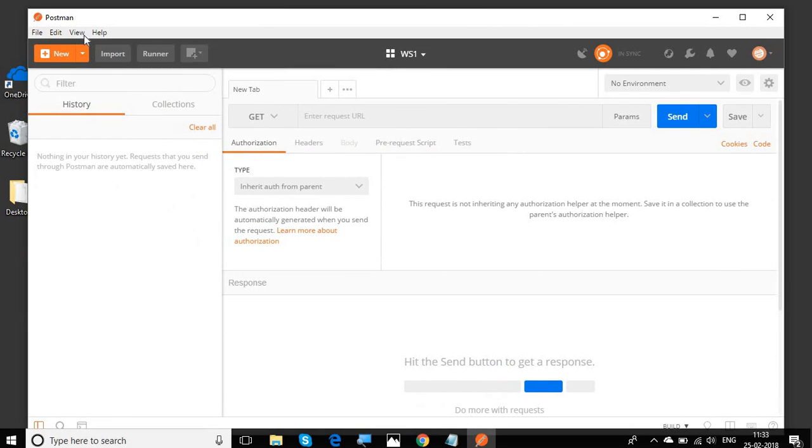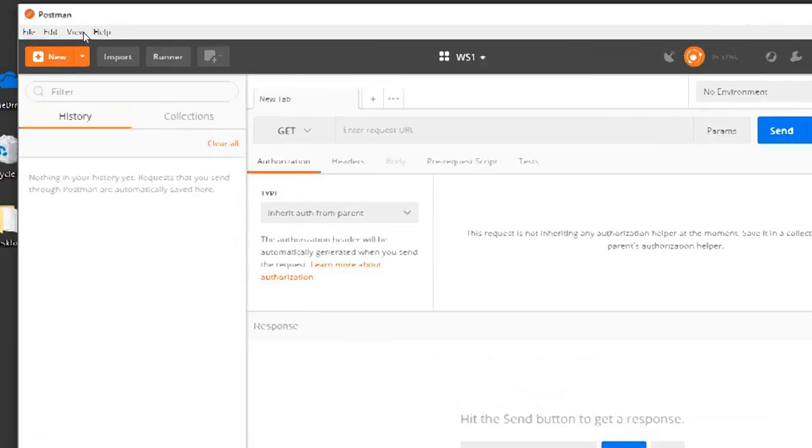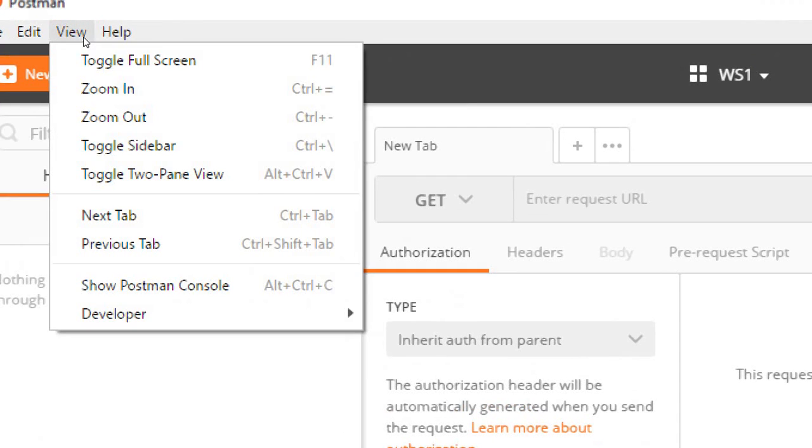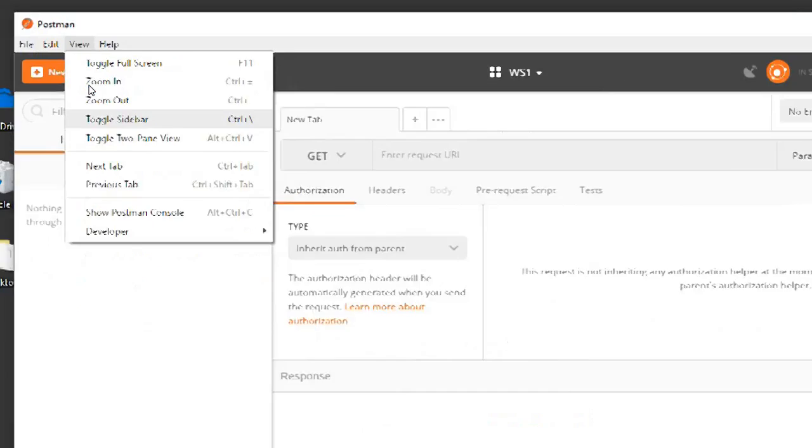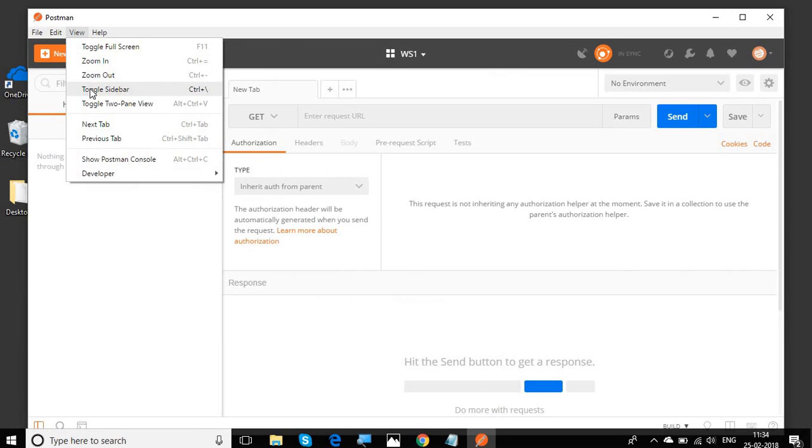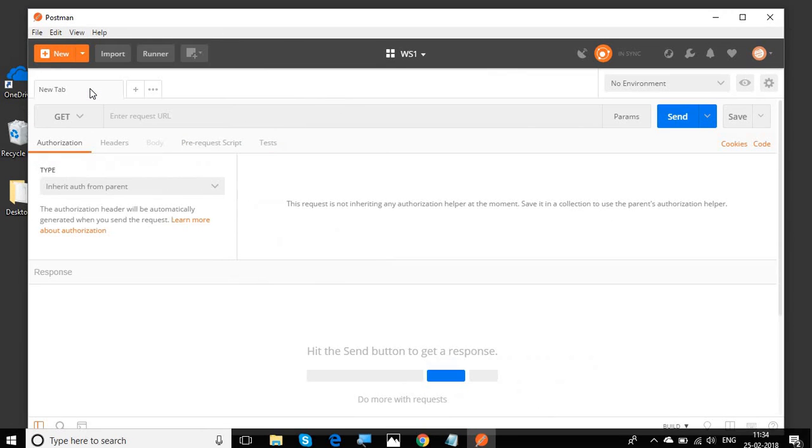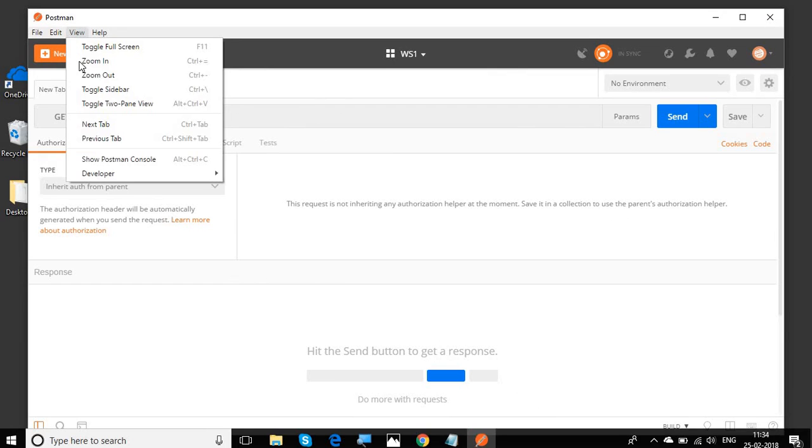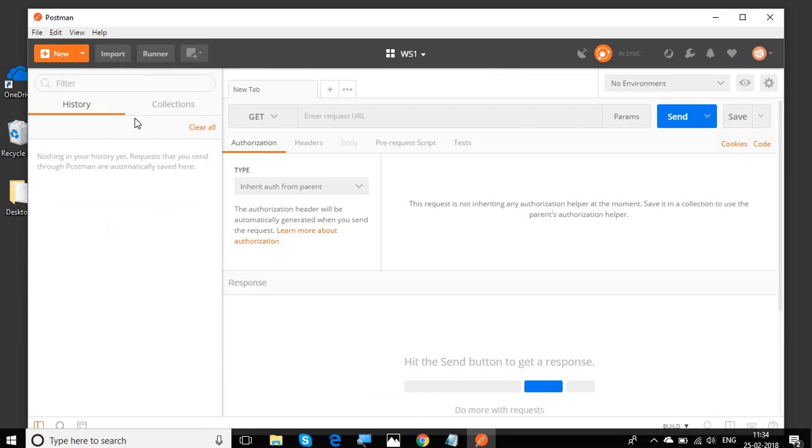Also, you can go to view and you have the option to toggle sidebar. So in case you are working on some small screens, you can hide the sidebar by going to view and toggle sidebar. If you click on it again, the sidebar will be visible.